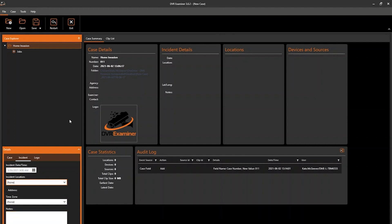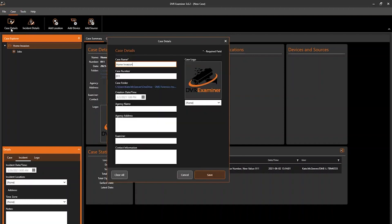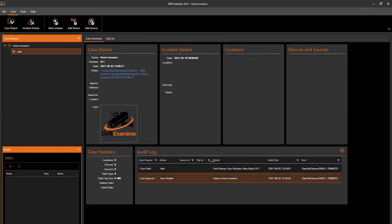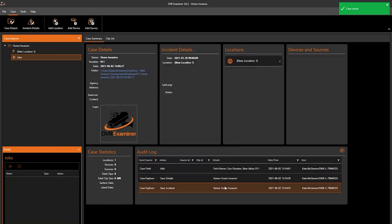The second option for adding case details is to navigate to the Case tab. Here, you'll see options for case details where a pop-up window will appear similar to the details panel of the Case Explorer, and you can add additional details here. The same goes for any incident details that you may want to specify.